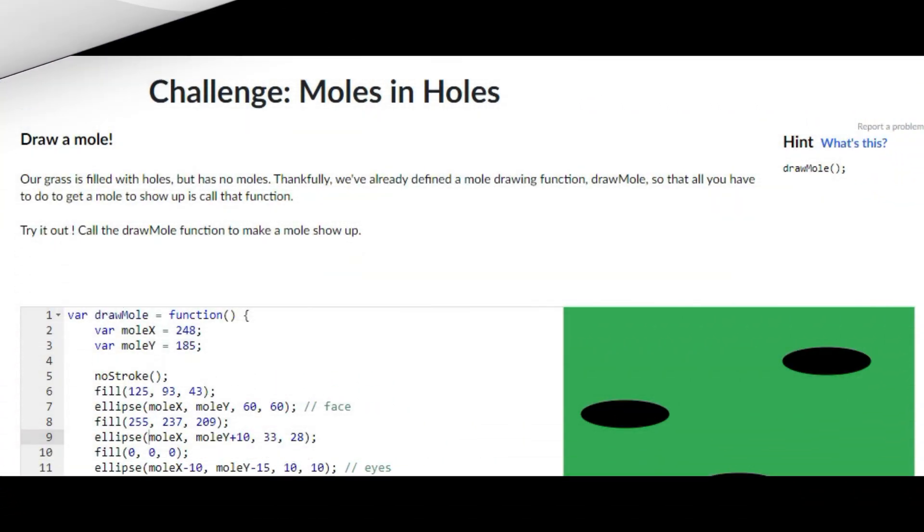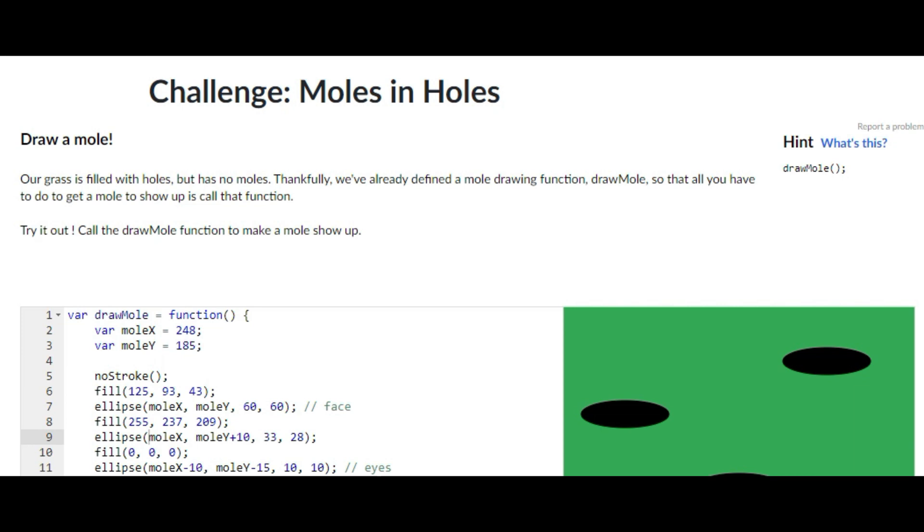Hello everyone, welcome back to my channel. In today's video I'm going to be showing you how to do the challenge Moles and Holes on Khan Academy computer programming JavaScript. So without any further ado, let's just get right into the video.